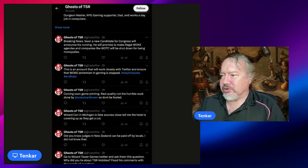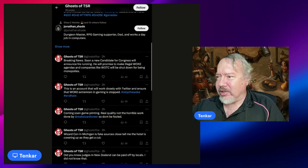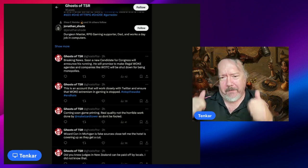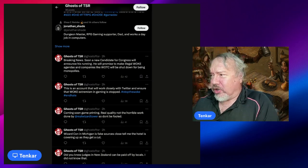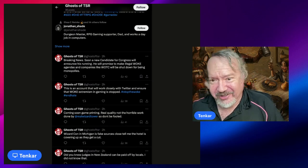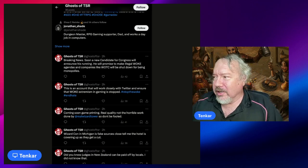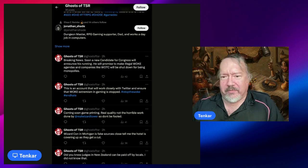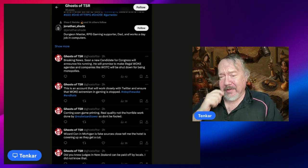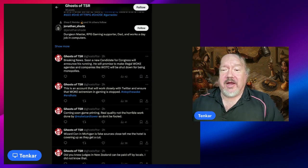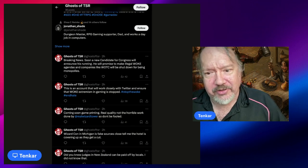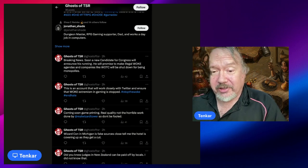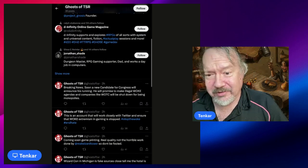'This is an account that will work closely with Twitter and ensure that woke extremism in gaming is stopped. Breaking news! Breaking news! Soon a candidate for Congress will announce his running. He will promise to make illegal woke agendas, and companies like WOTC will be shut down for being monopolies.' I think that person is probably sponsored by one of those Democratic super PACs. There's no state in the nation you can still get on the ballot, so the next election you're running for Congress will be 2026.